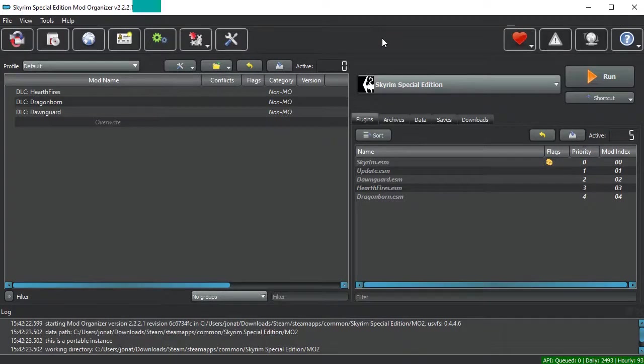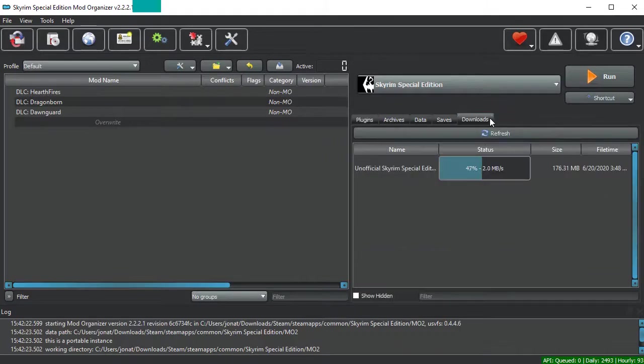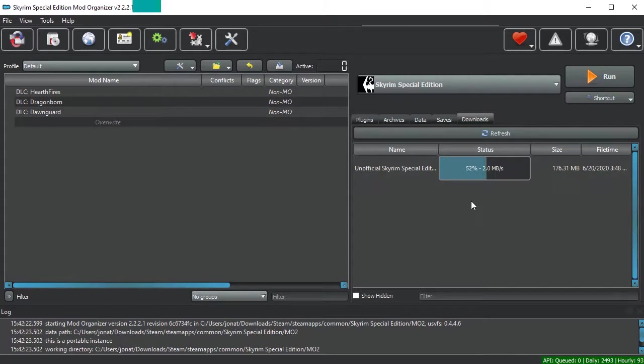Once you're back in Mod Organizer, if you go to the Downloads tab, you should see a download in progress, complete with a status bar showing how far along your download is.